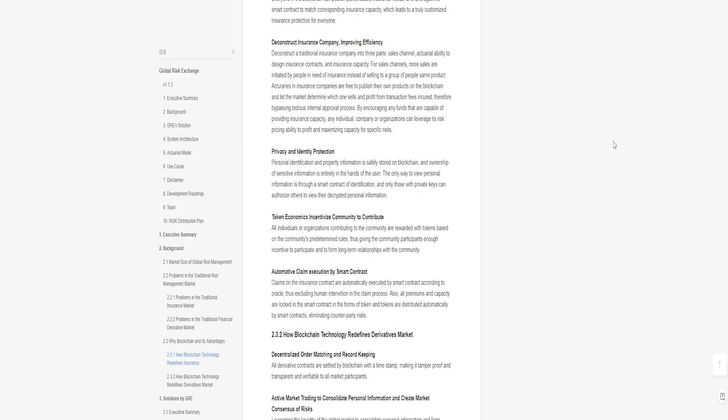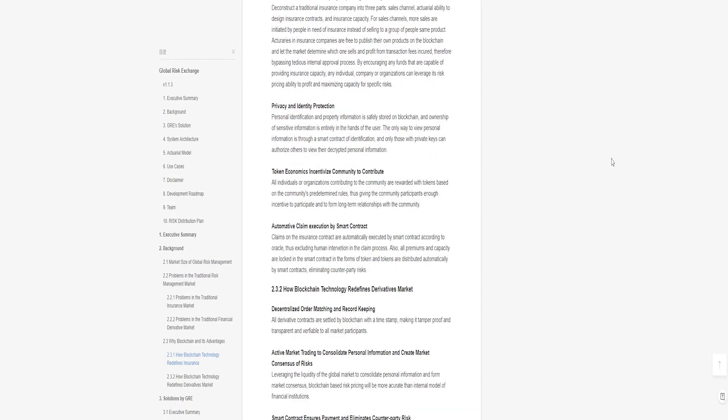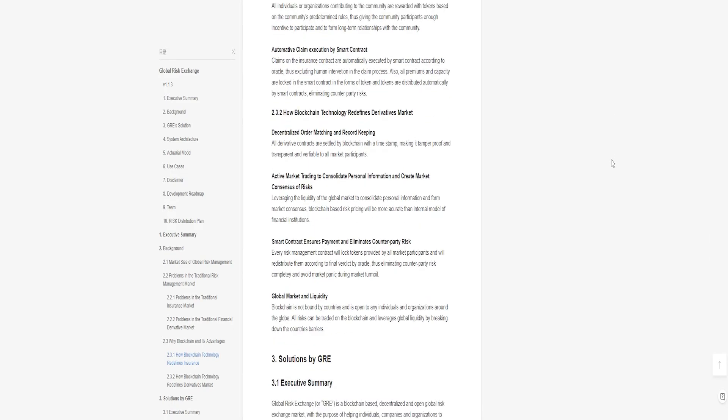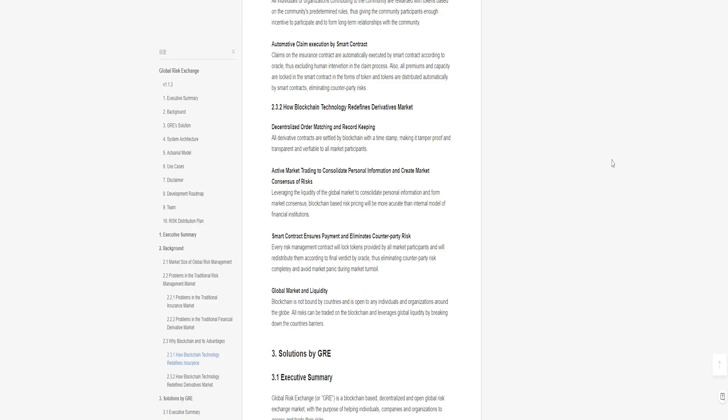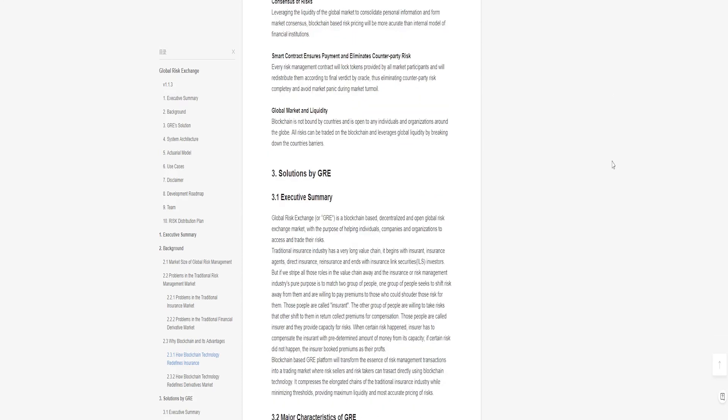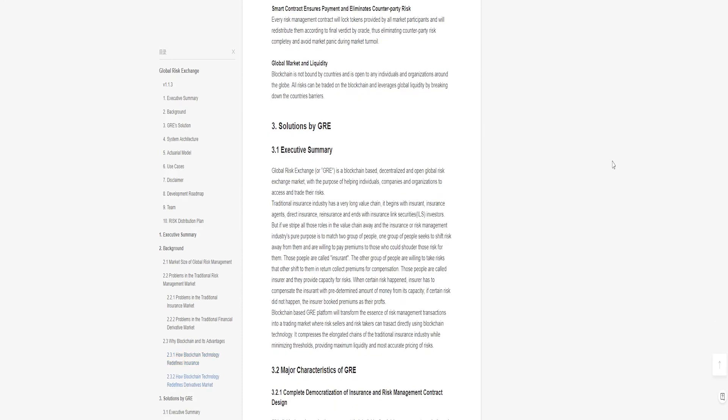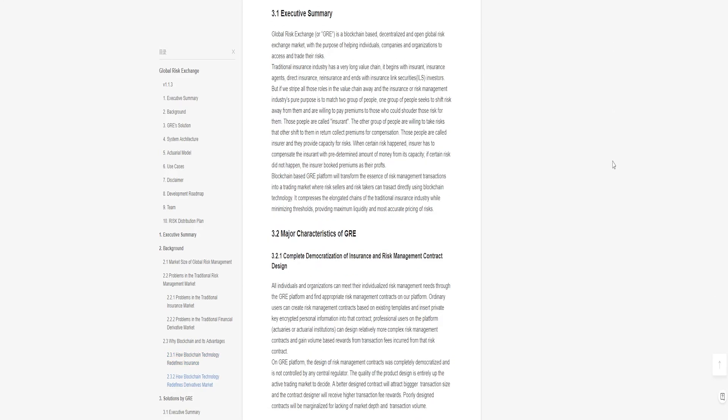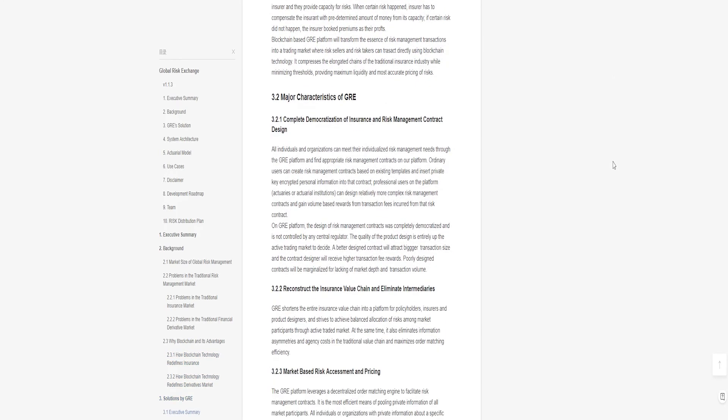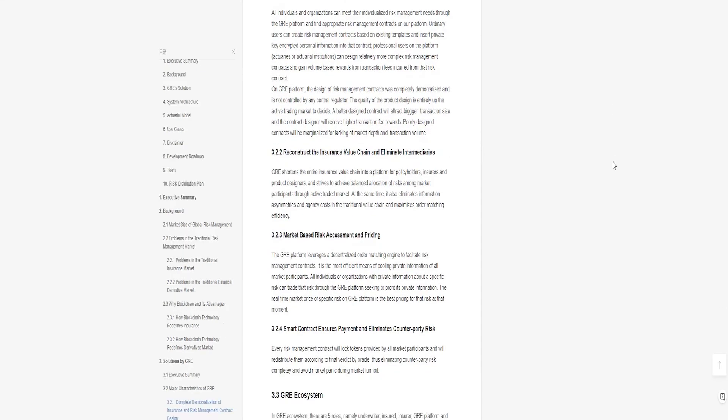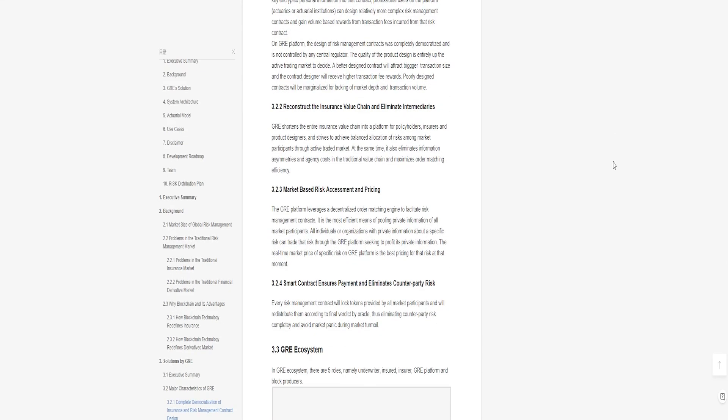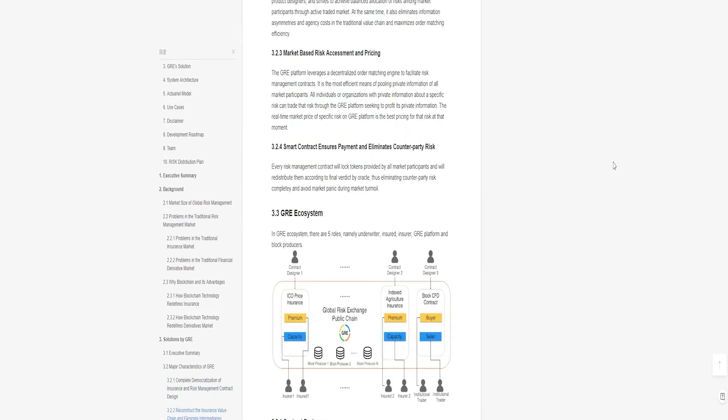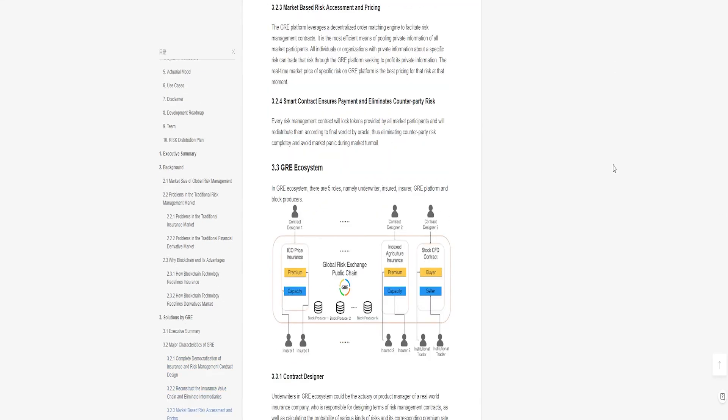Token concept: all risk management contract transactions on the GRE platform utilize RISK token as transaction intermediary and the settlement of contracts will utilize RISK as well. Clients in the GRE platform will pay transaction charges using RISK token. Any organization or individual can create a risk management contract on the GRE platform after community survey and obtain transaction volume based rewards.